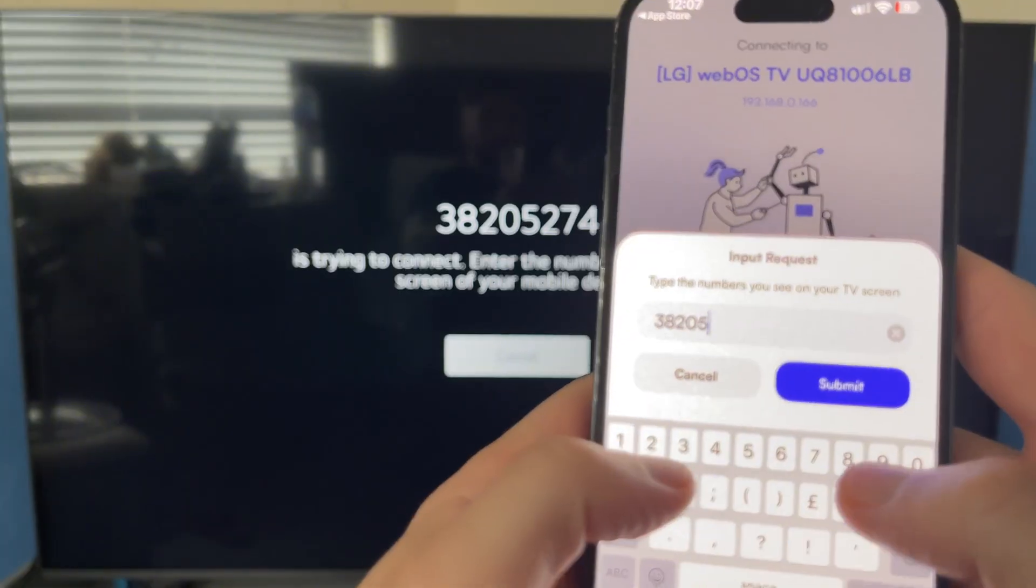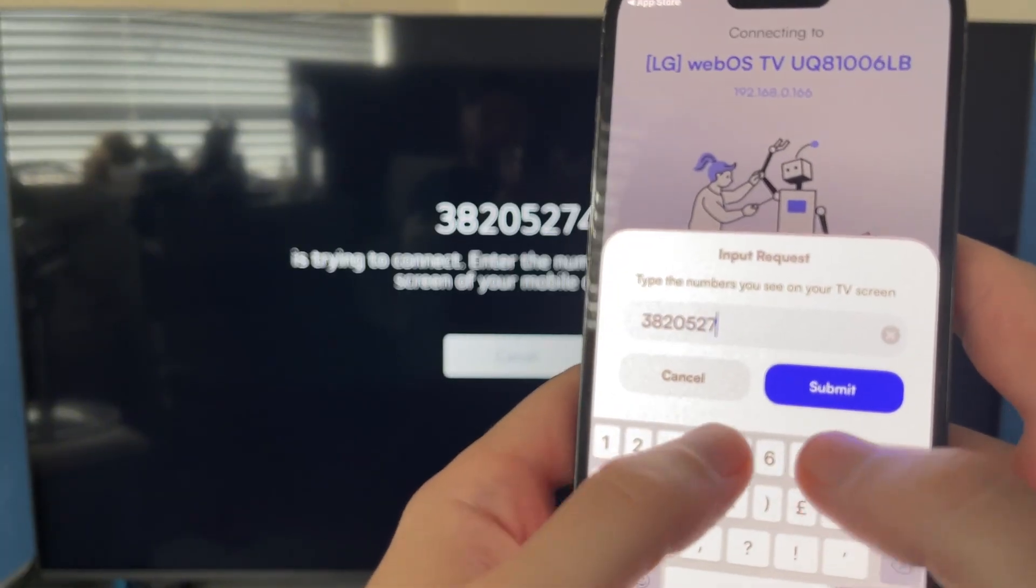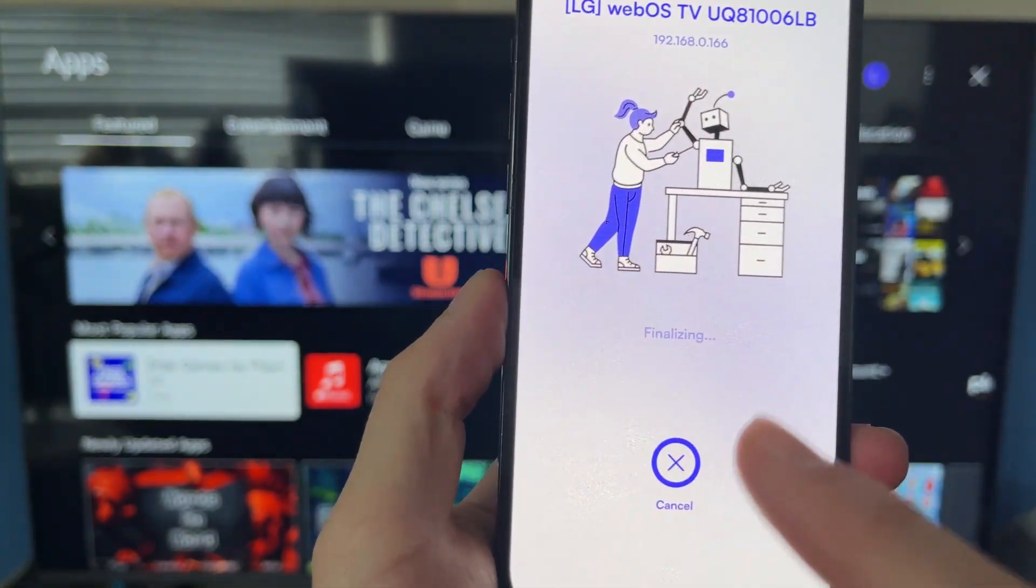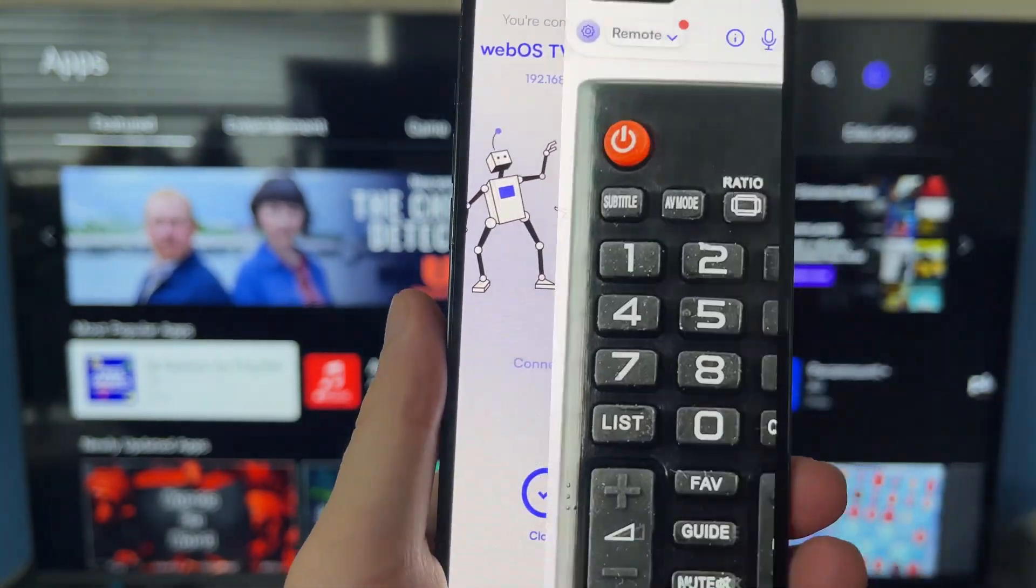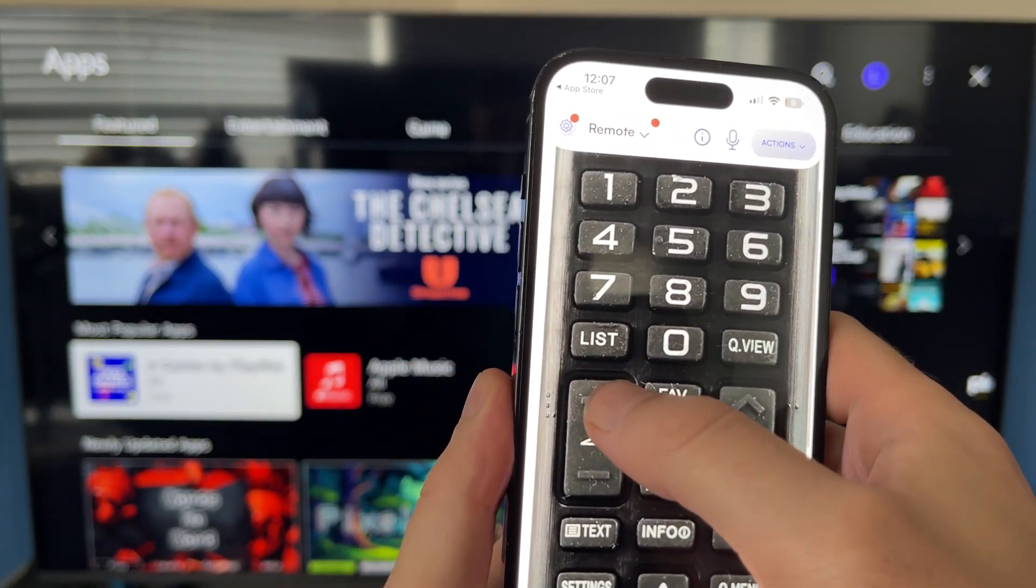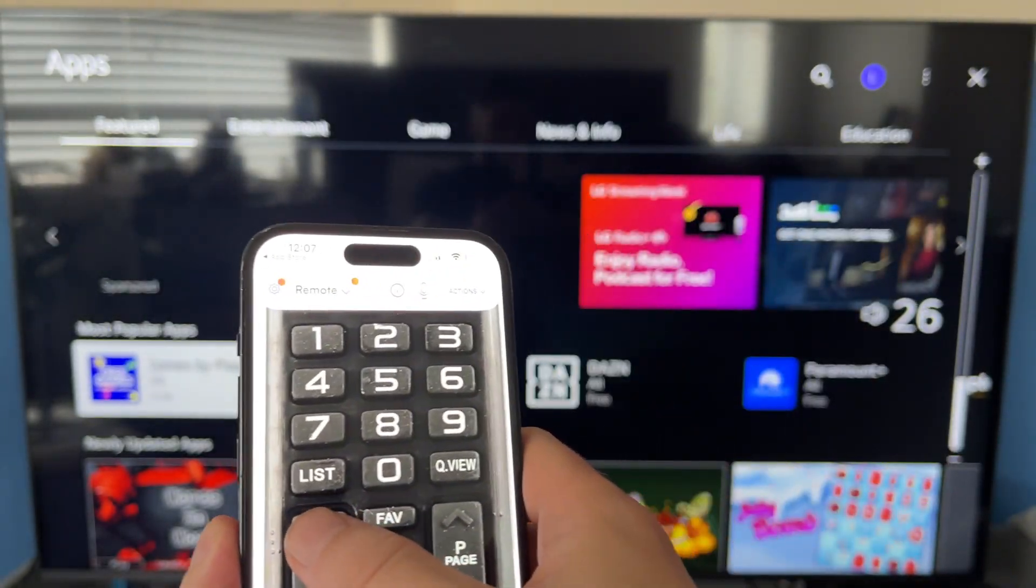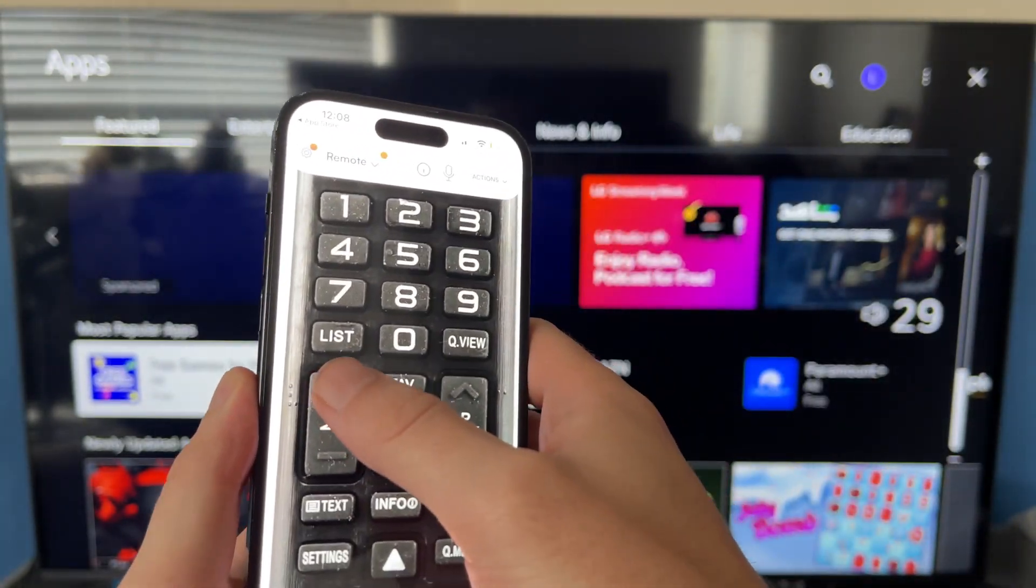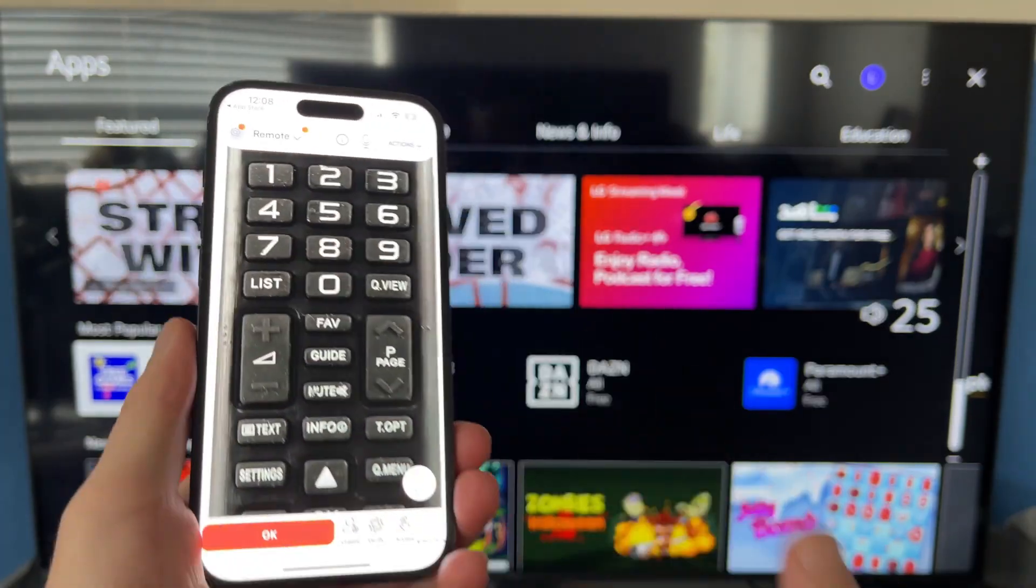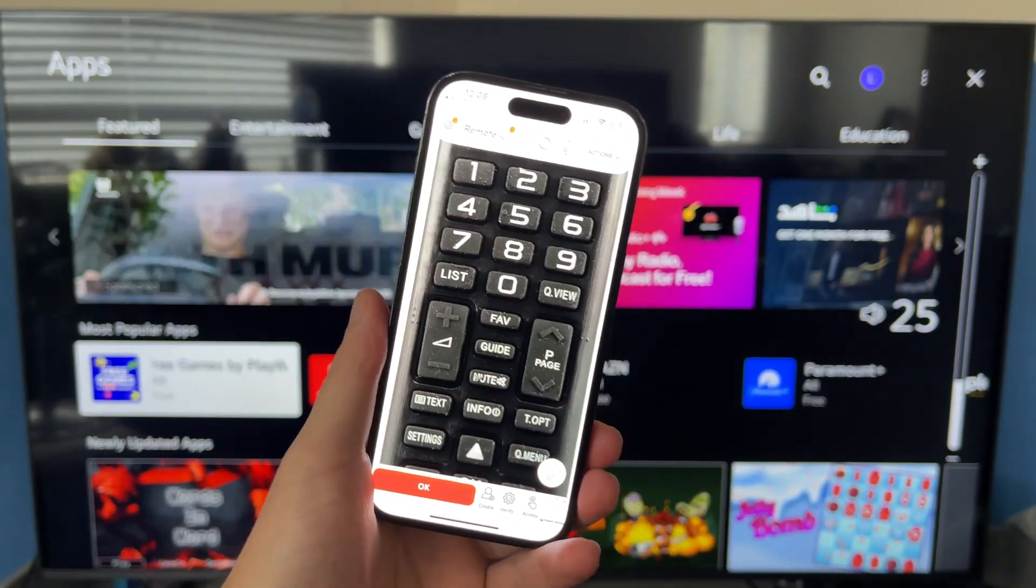And now, just like that, we can control our television using this remote control. I can press any of these buttons. As you can see, it will turn up the volume and turn down the volume and things like that. Let me know in the comments if you found this video helpful, and I'll see you with the next one.